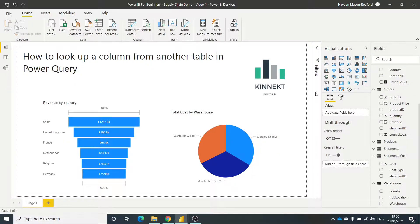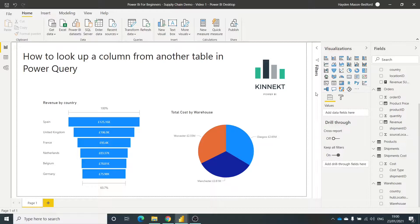Hi and welcome back to Connect TV. Thanks for tuning in. This is Hayden. In this quick demonstration video, I'm going to show you how to look up a column from another table using Power Query.